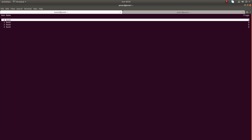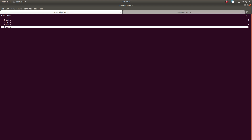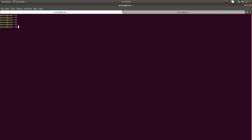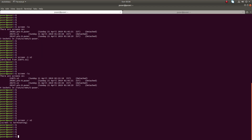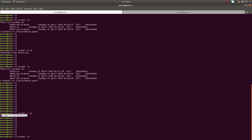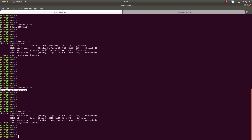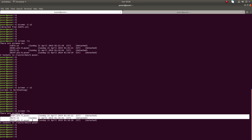Now let me try ':quit'. Press Ctrl+A then colon — you can see the colon prompt. Type 'quit' then press Enter. Now you are outside the session. You can see 'screen is terminating'. If you run 'screen -ls', s2 is no longer there — we completely terminated that session.